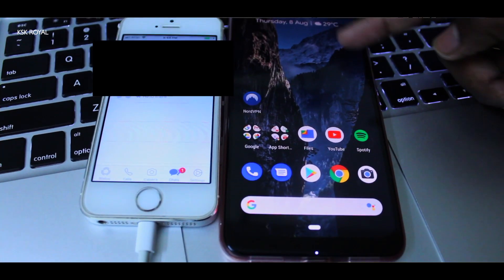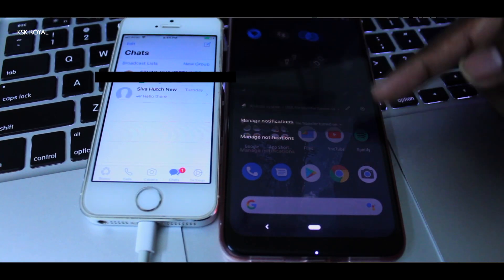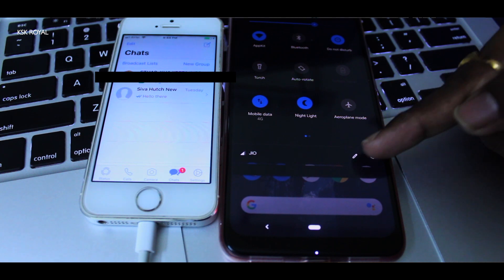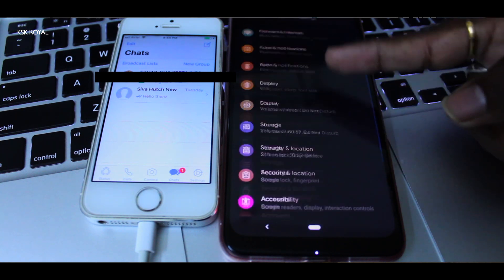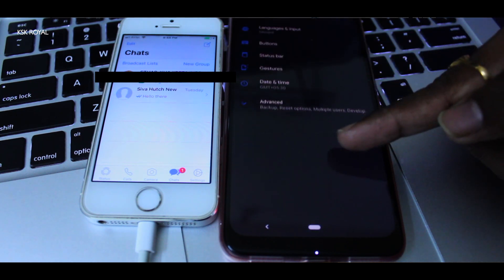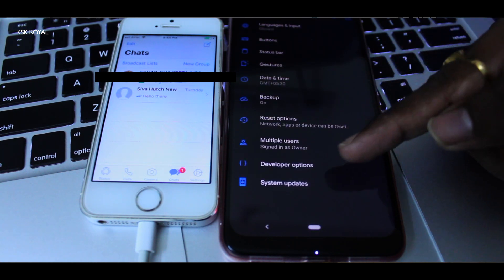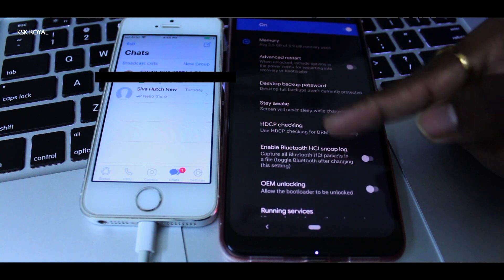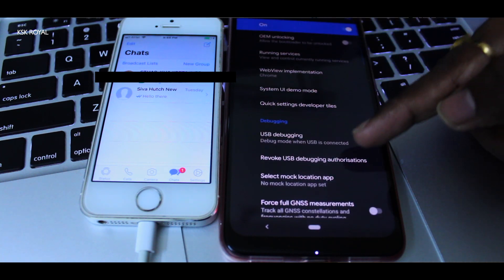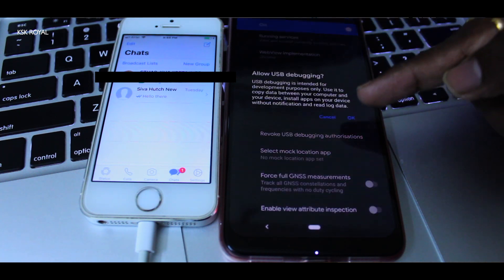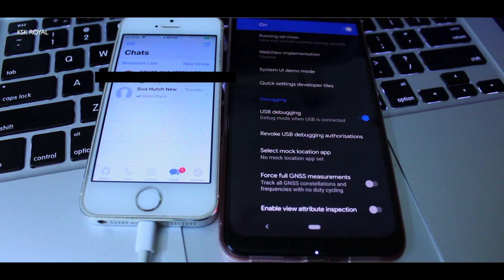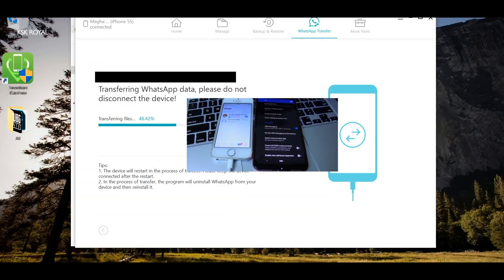After some time, your Android phone may reboot. Once again, you need to go to Settings, tap on the build number 7 times to activate developer settings, and re-enable USB debugging.